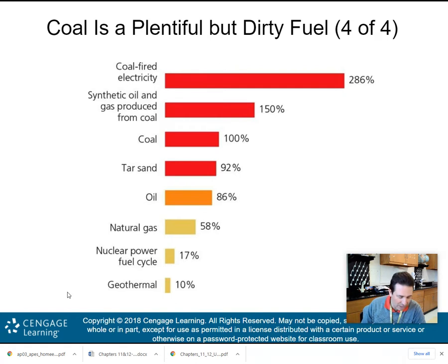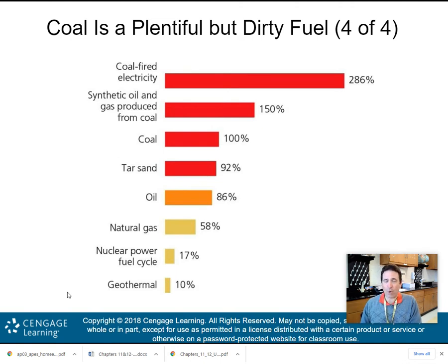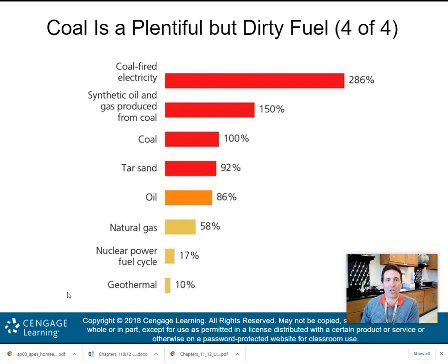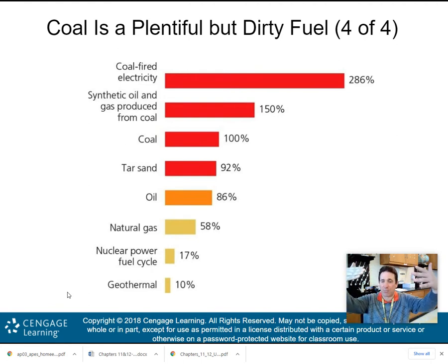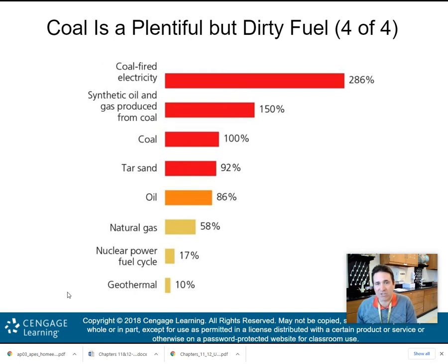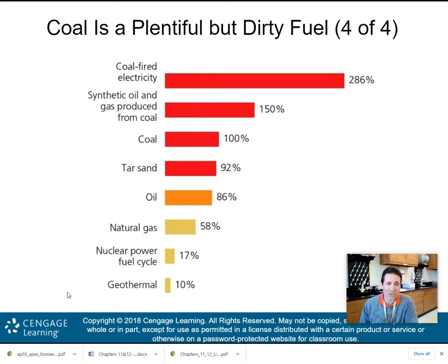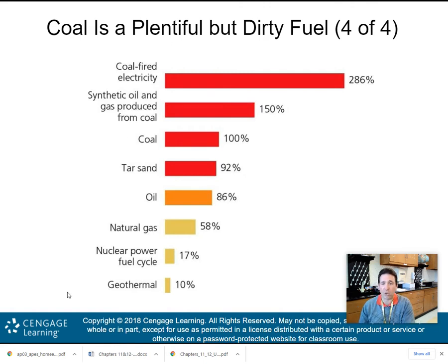This chart shows CO2 emissions as a percentage. Coal-fired electricity produces 286% of CO2 emissions relative to baseline. Synthetic oil and gas produced from coal comes in at 150%. Coal itself is at 100% — the baseline. Tar sands are a little less. Nuclear fuel and geothermal release the least amount of CO2 into the atmosphere. We'll talk about geothermal when we cover renewable energy resources in the next chapter.